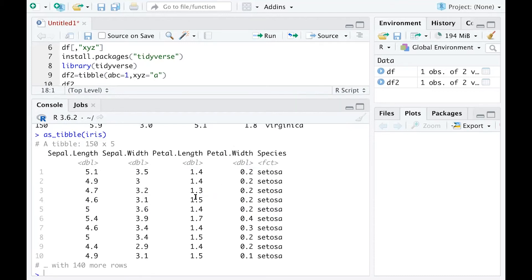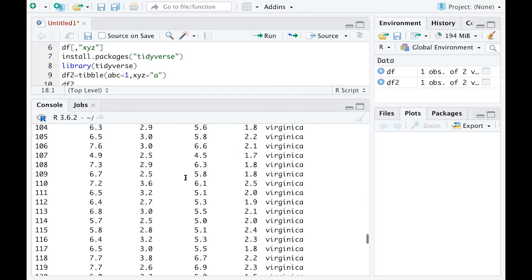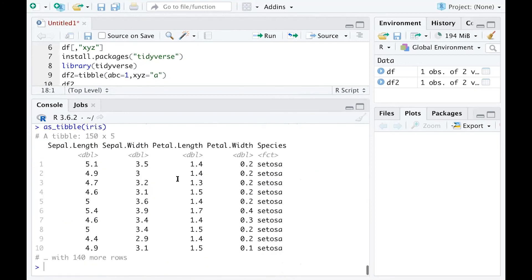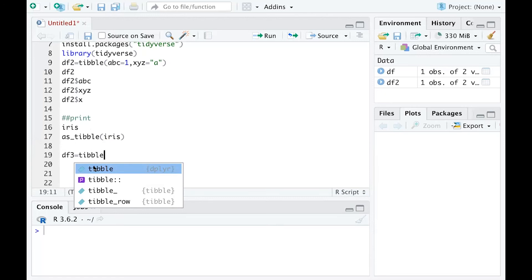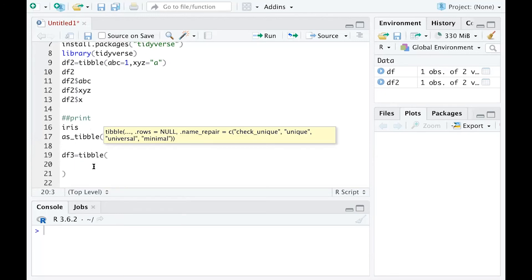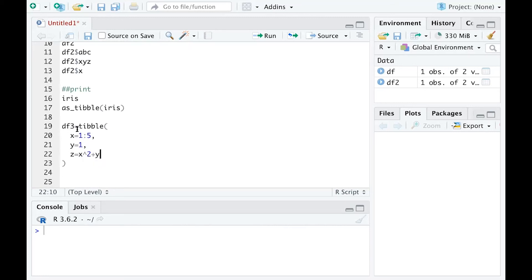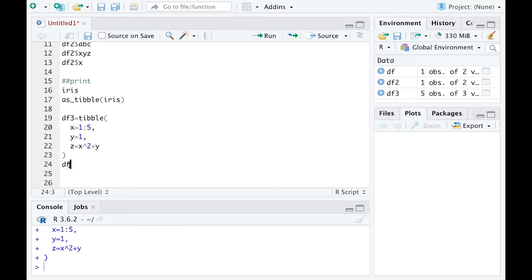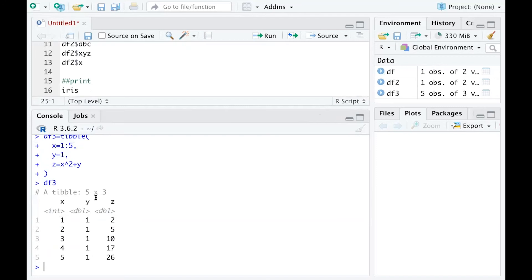Now let's practice creating more tibbles. I'll call it df3, and I'll type the function tibble. I'm going to type the variables one at a time: x equals the numbers from 1 to 5, y equals 1, and z equals x to the power of 2 plus y. Those are the three variables I created. I can run that and print out my df3 to see this is a tibble which is 5 by 3.